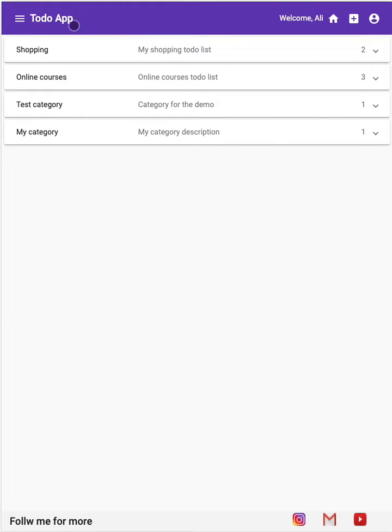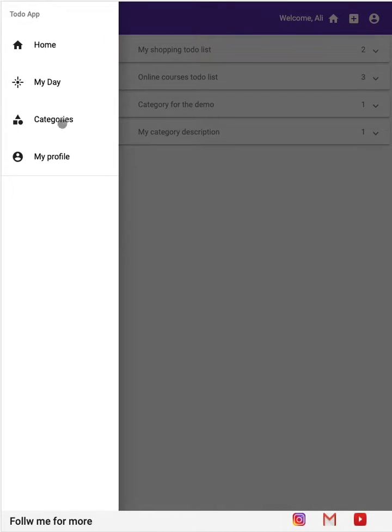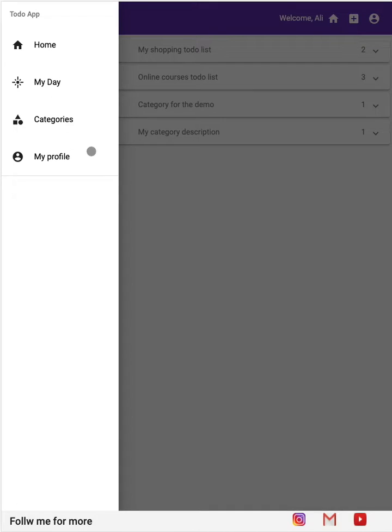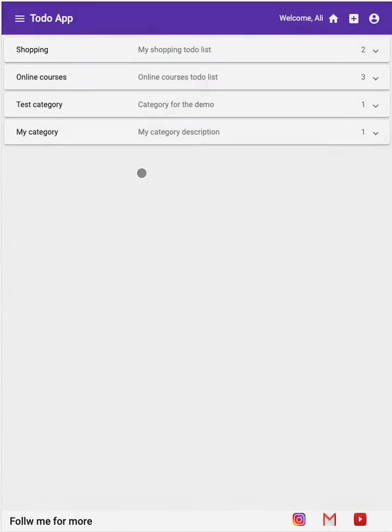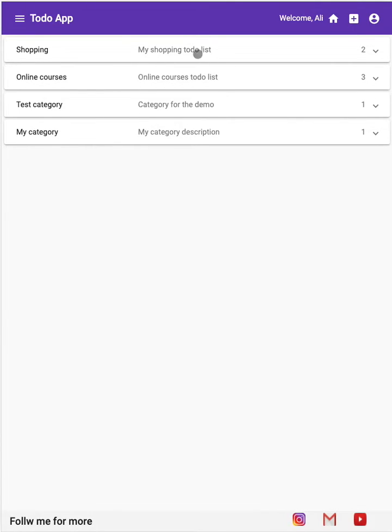We also have on the left side the menu component, which contains the menu. It's a dynamic menu, I will explain it later. We also have this to-do list component.